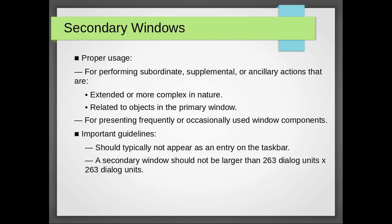There is one more type of window, secondary window. The proper usage is for performing subordinate, supplemental, or ancillary actions that are extended or more complex in nature, related to objects in the primary window. For presenting frequently or occasionally used window components, we use secondary windows.